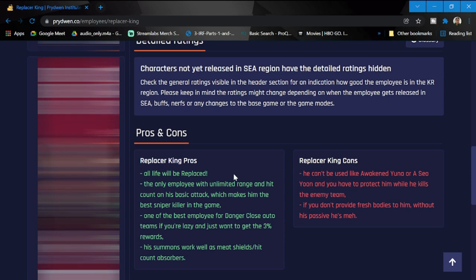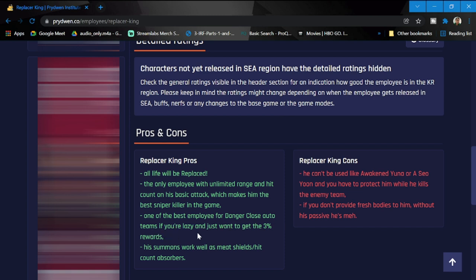Replacer King: all his allies will be replaced. So he resurrects. The only employee with unlimited range and hit count with his basic attack, which makes him the best sniper killer in the game. One of the best employees for Danger Close auto teams if you're lazy and just want to get the three percent rewards. And last, his summons work well as meat shields, hit absorbers.